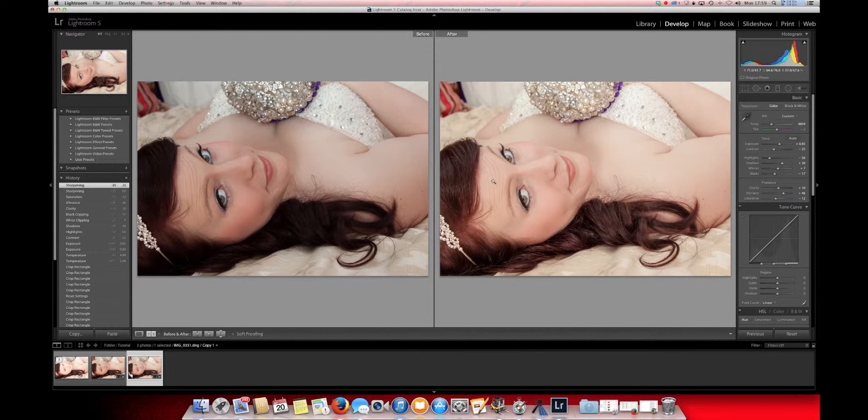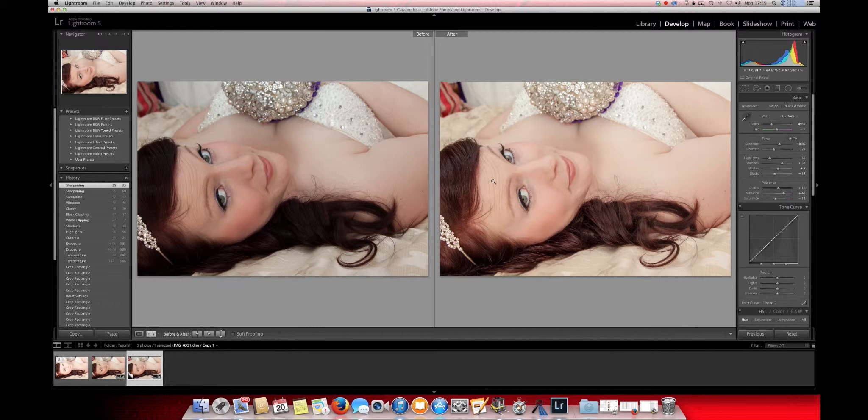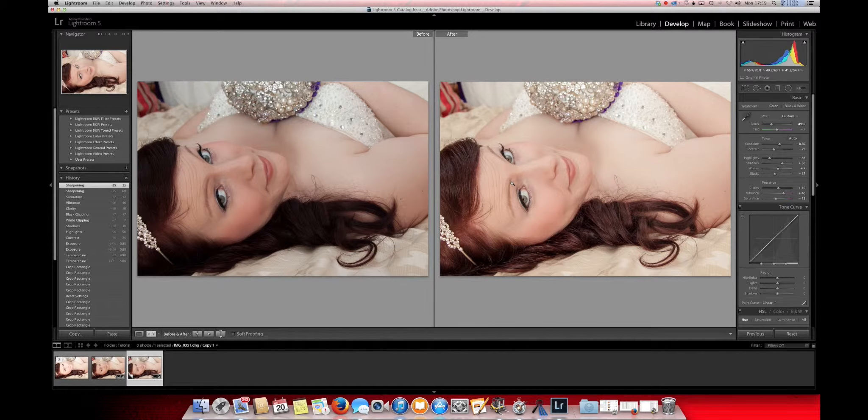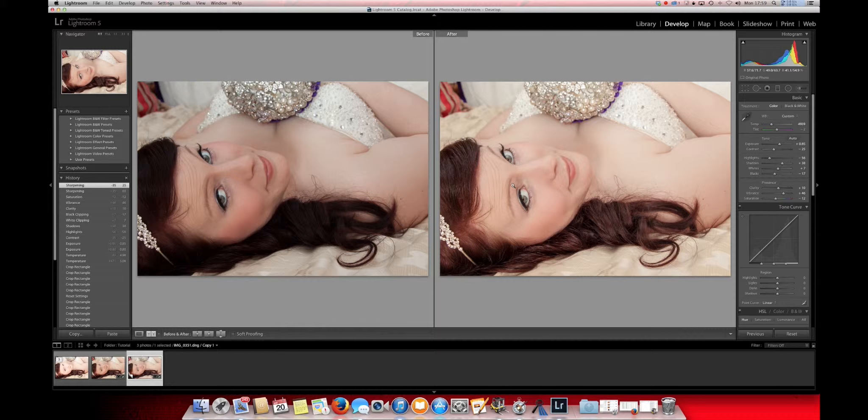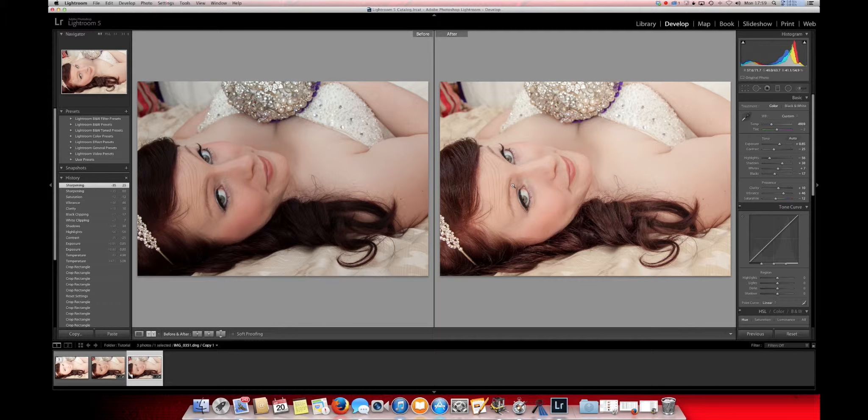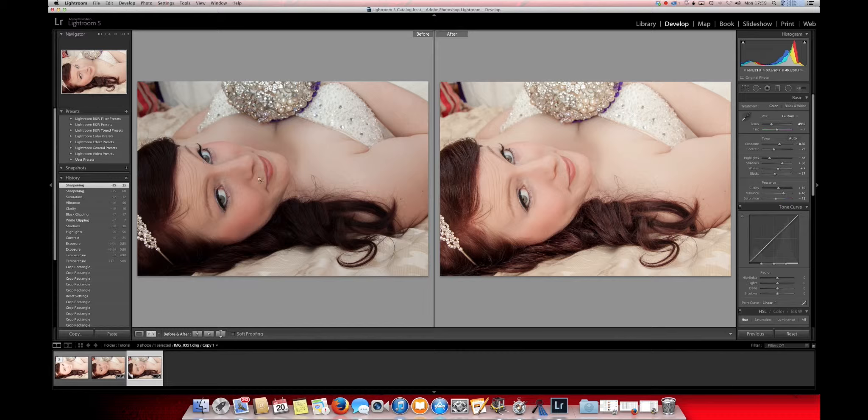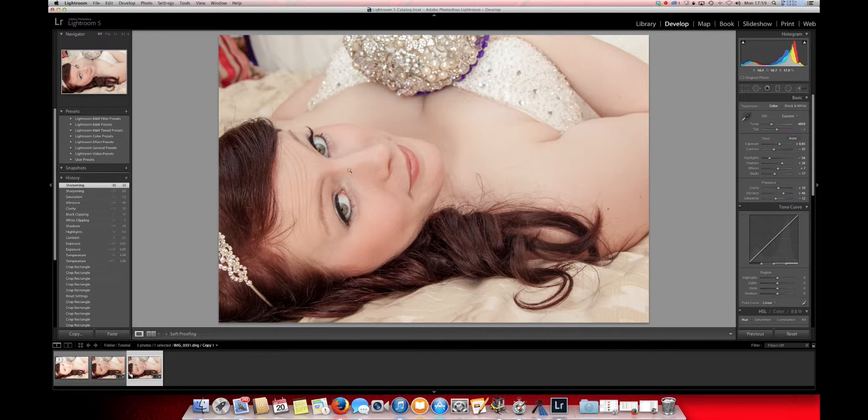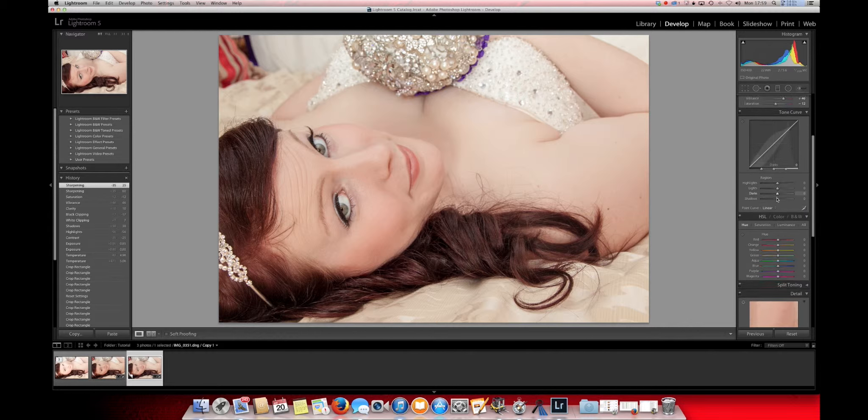On Lightroom, you can do a preview of your before image, which is this one, and your after image. Your after image shows all the adjustments that you've made on Lightroom so far to this image, and this image here is how you imported it. It's also a Y button to close it, back to how it was.